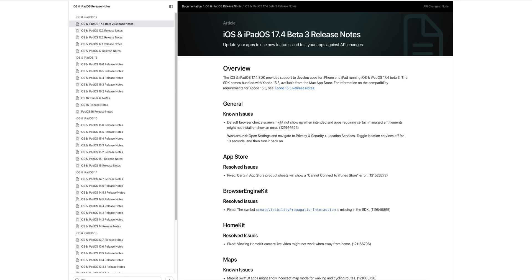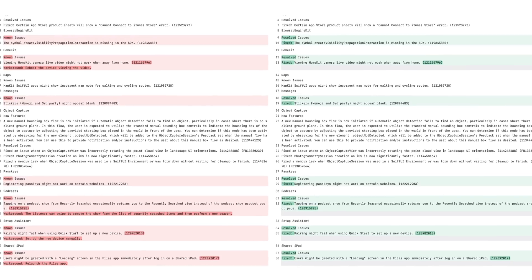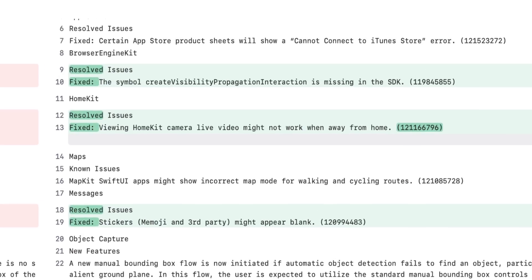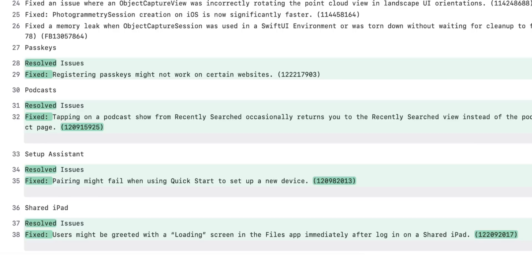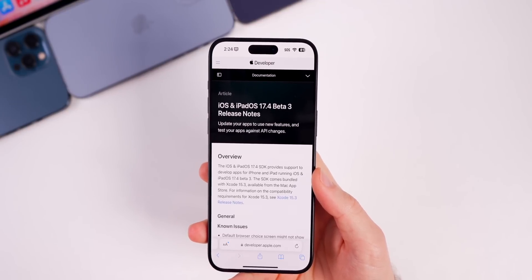As far as the release notes go, we actually have a lot of resolved issues with beta 3. Beta 2 had quite a few issues that had workarounds, but beta 3 fully resolved a lot of those — eight resolved issues in total from beta 2 to beta 3. Some noteworthy ones include: viewing HomeKit camera live video might not work when away from home, tapping on a podcast show from recently searched occasionally returned to the recently searched view instead of the podcast show page, and a fix where pairing might fail when using Quick Start to set up a new device.